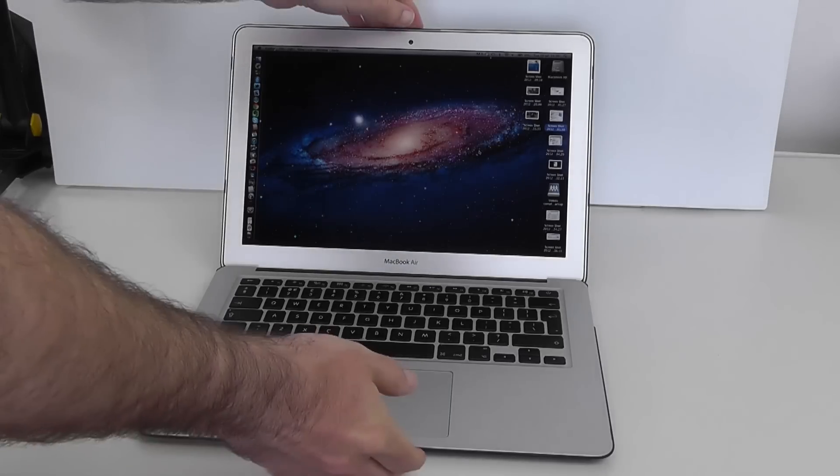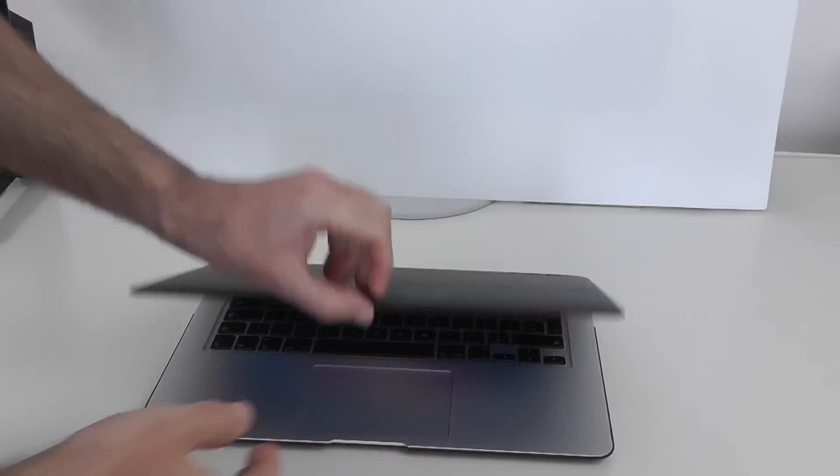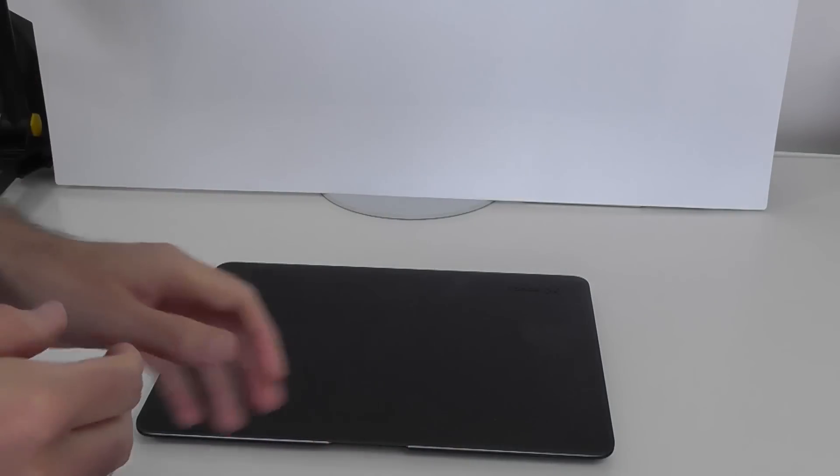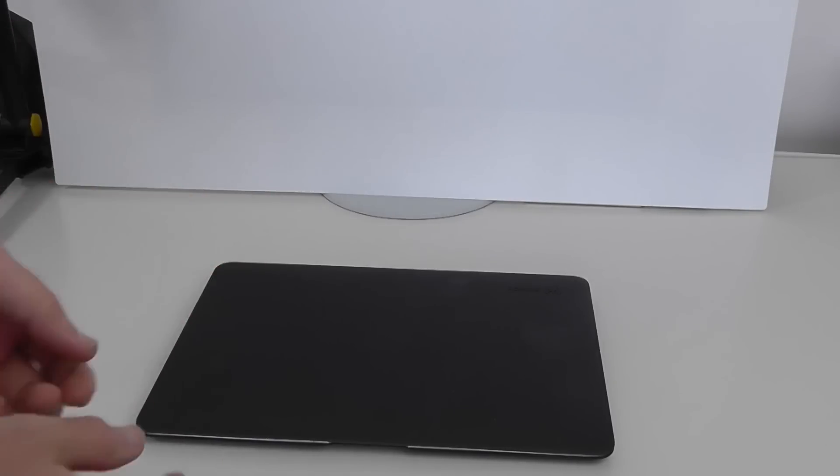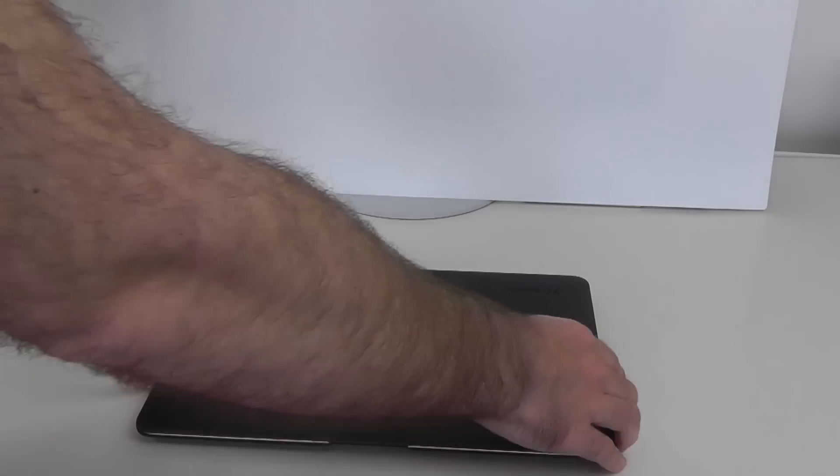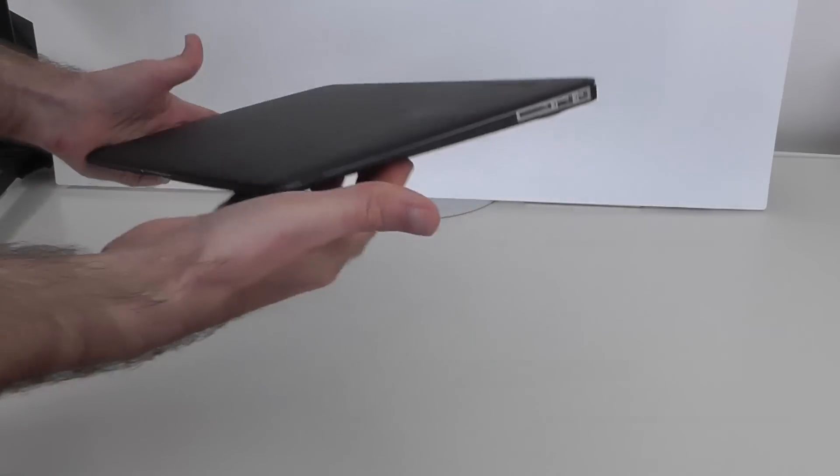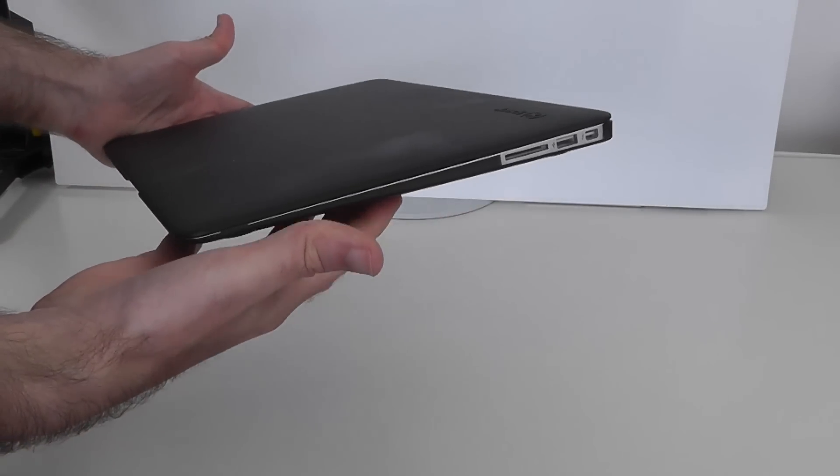Now I'm going to close this up. A lot of people say to me, why do you do the review of a MacBook Air with a case on? This is how I run with it. This is how I take it out and about. So this is how I'm going to show it to you.